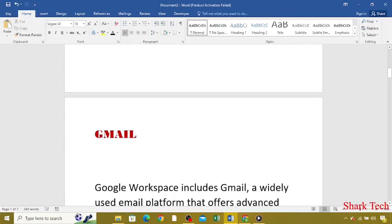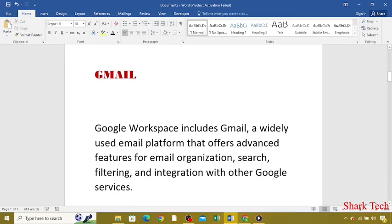For example, Gmail. Google Workspace includes Gmail, a widely used email platform that offers advanced features for email organization, search, filtering, and integration with other Google services.